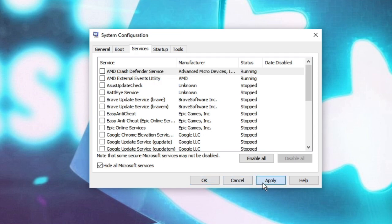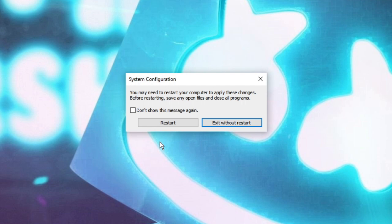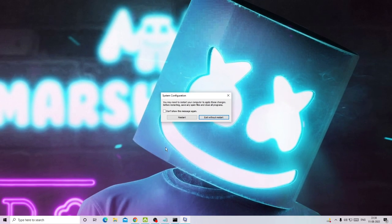Once that is checked, click on Disable All, then click Apply, and then click OK. It will ask you for a restart, but I will be sharing another method as well. You need to apply that too, and then finally you can restart. For now, choose Exit Without Restart.